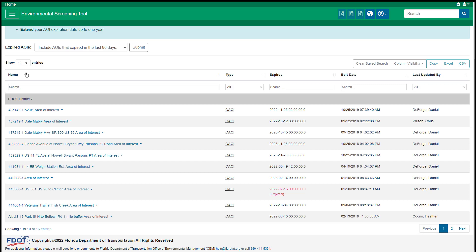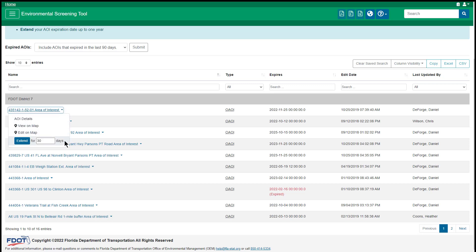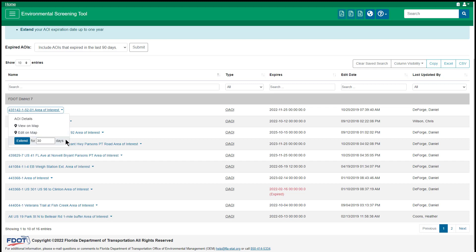In the table, click an AOI name to reveal a menu. Currently active AOIs include the following options: AOI Details, View on Map, Edit on Map, and Extend. I'll start with AOI Details.